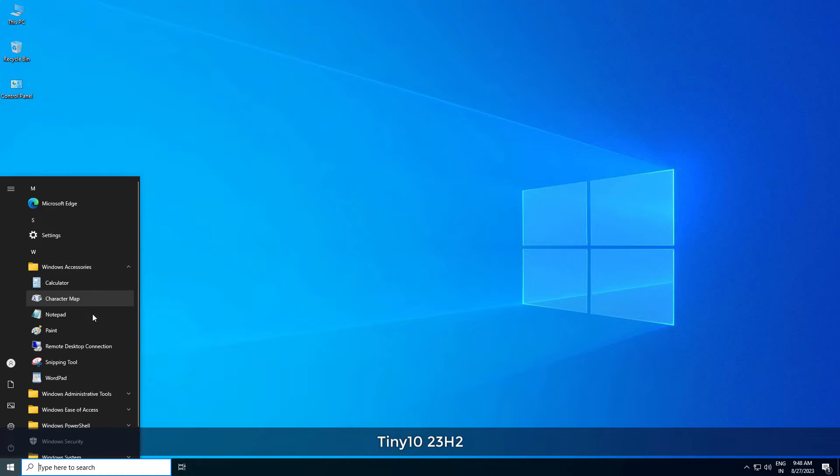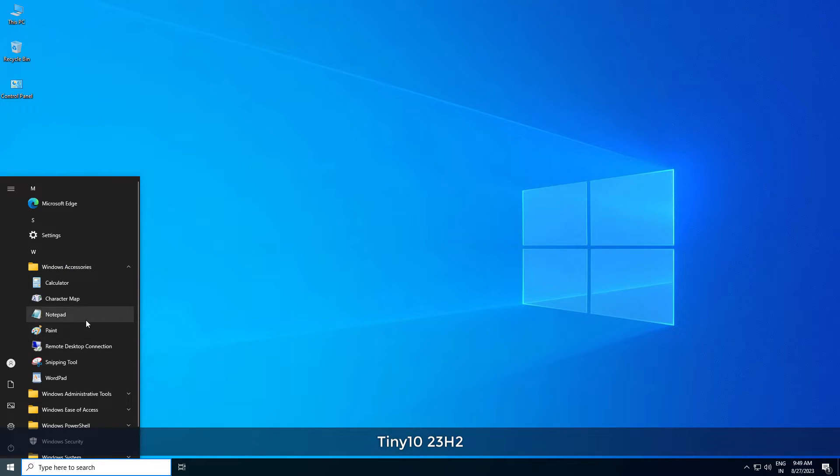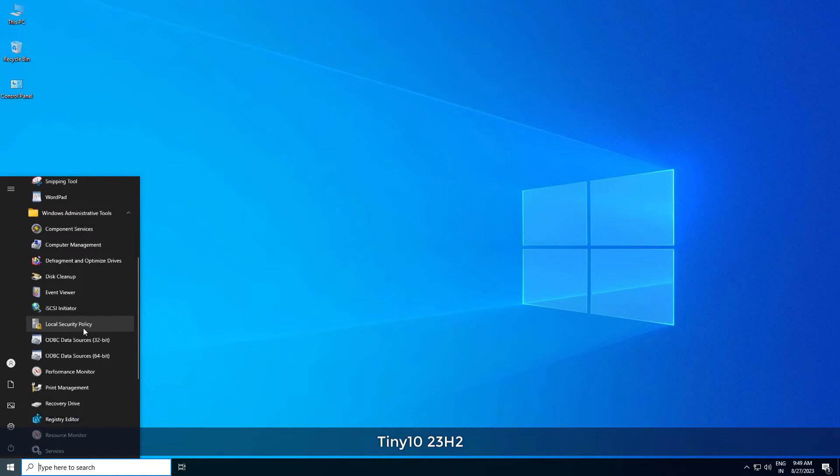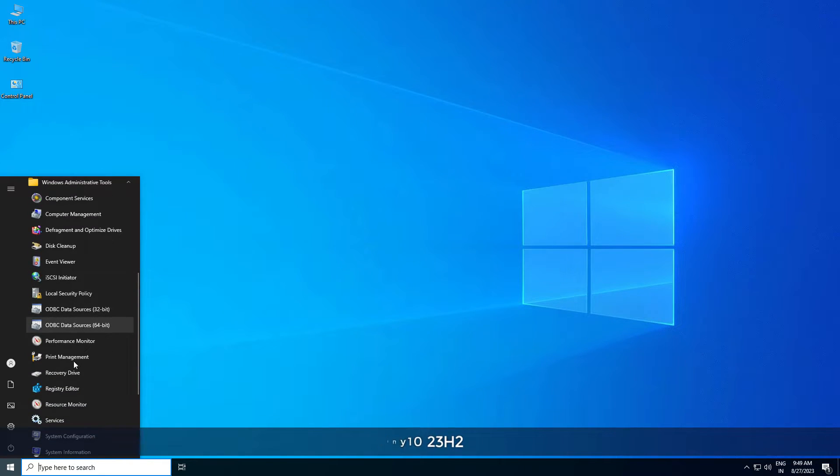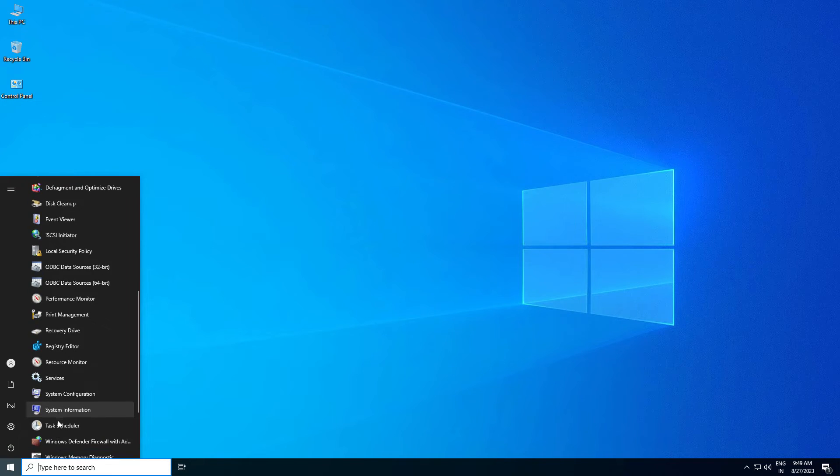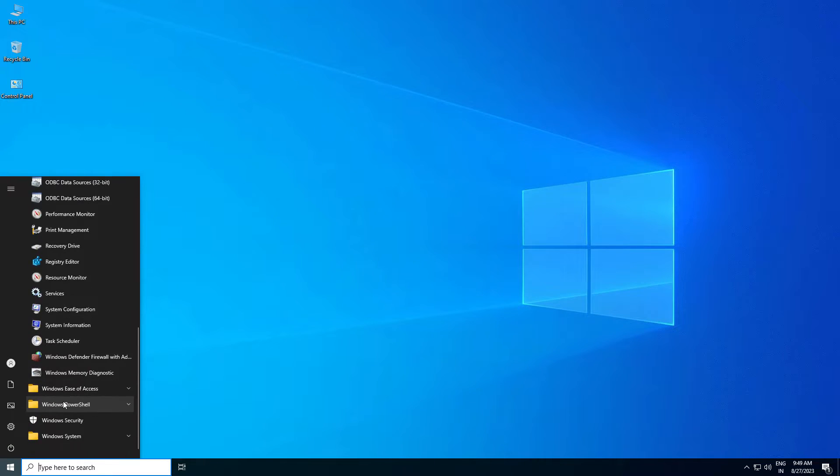In this video, I'm going to go through the complete process of how you can install Tiny10 version 2.3s2, how it works in your system, and what's new in version 2.3s2.